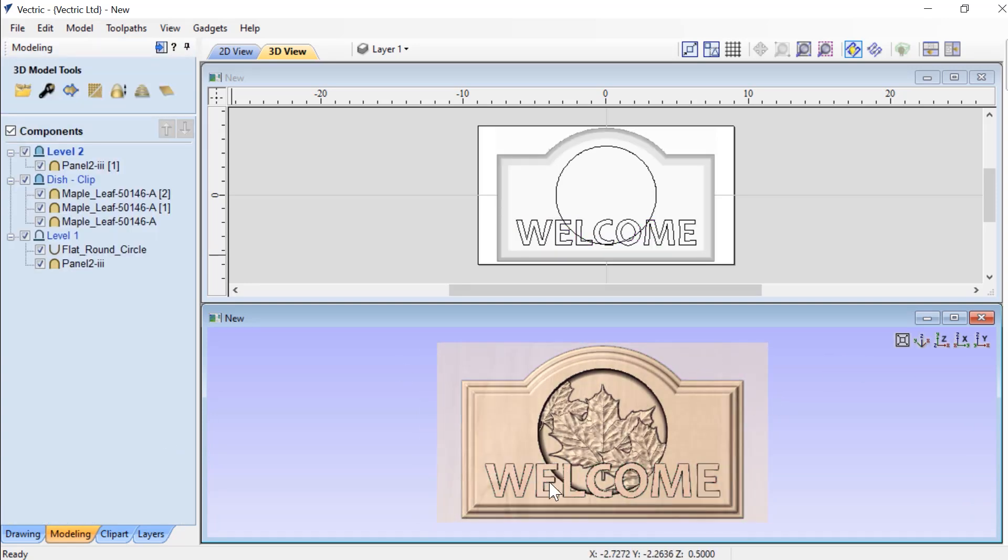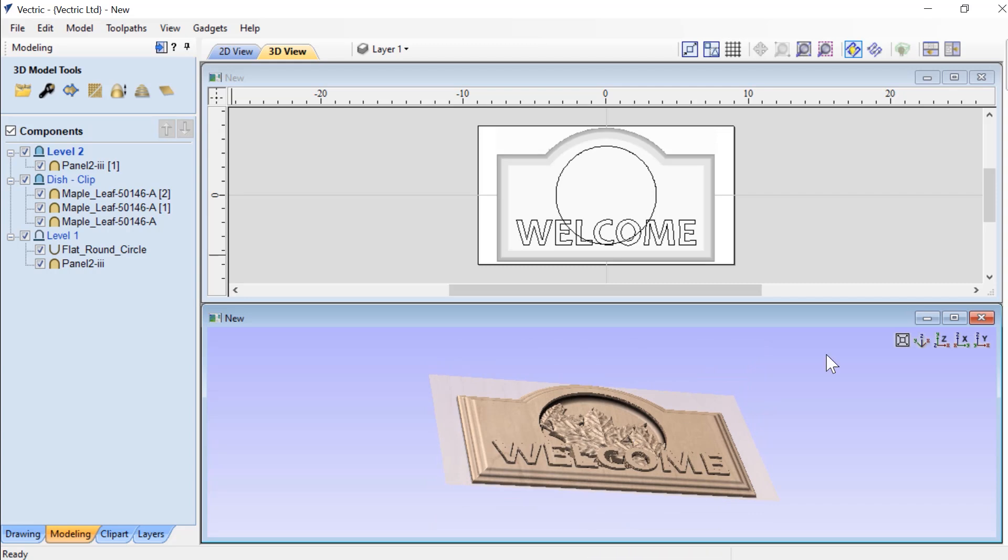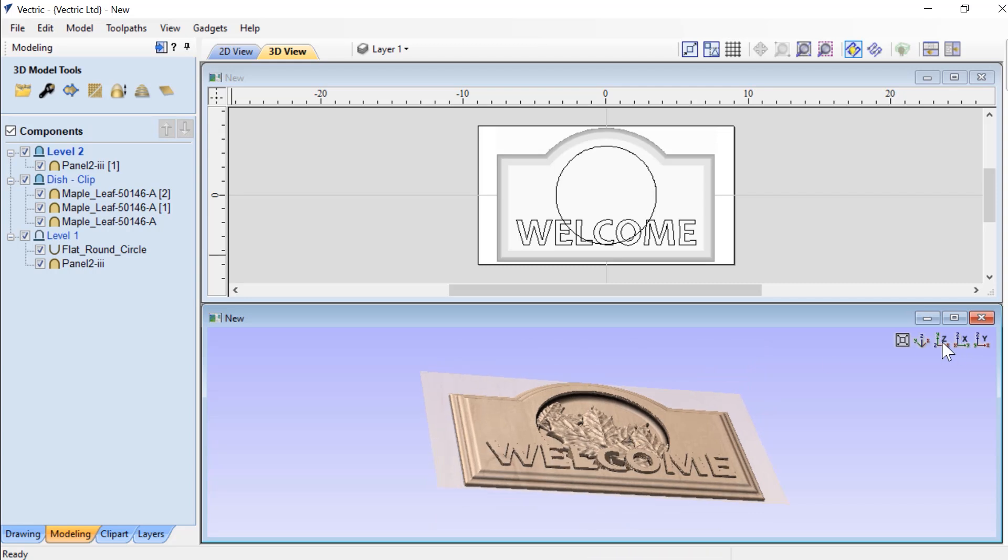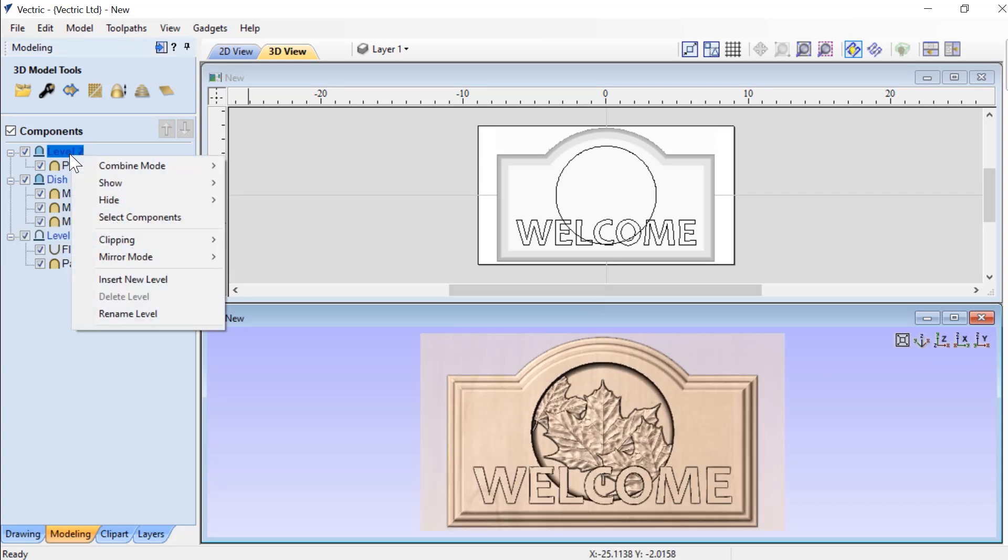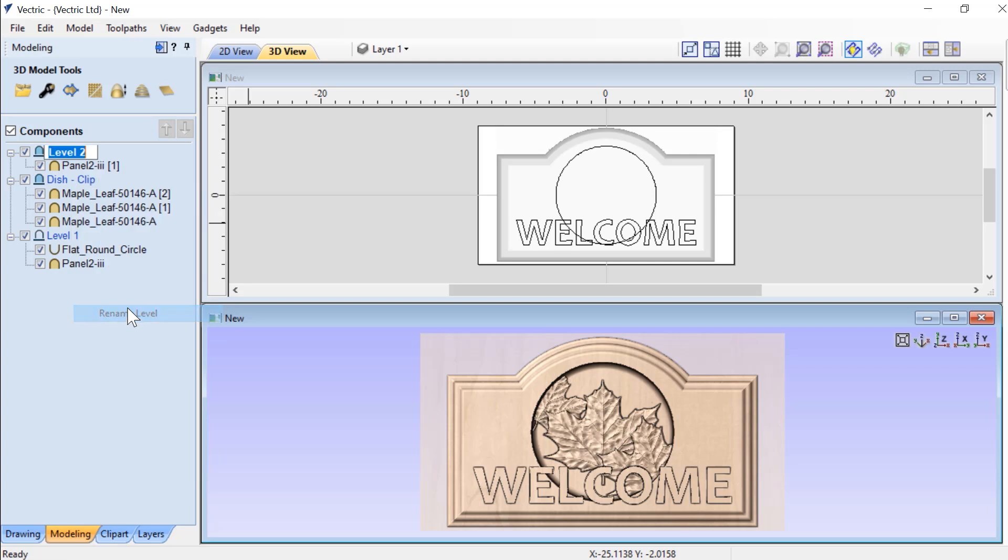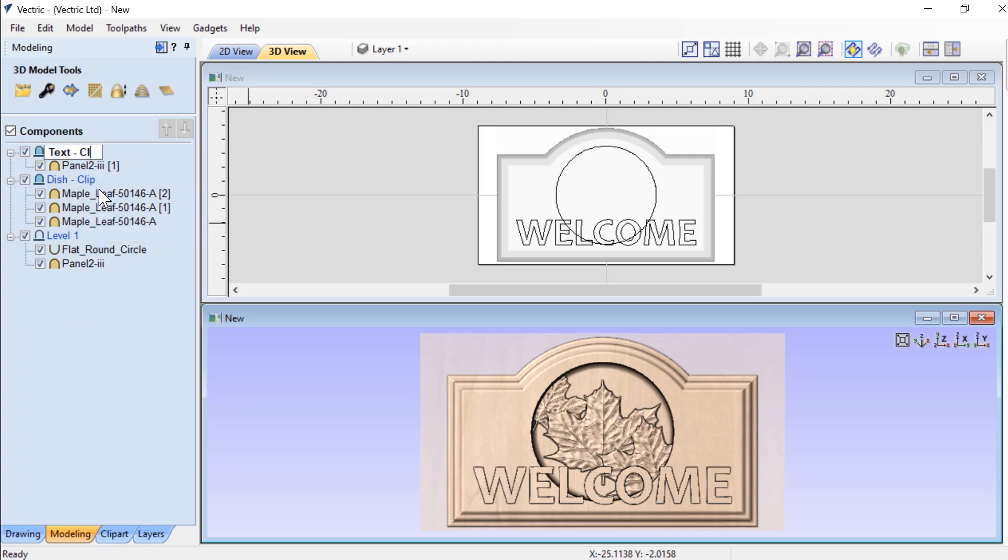And that looks really quite nice. Now make sure that I go ahead and I right click on this and I choose rename for this level and I say text clip.